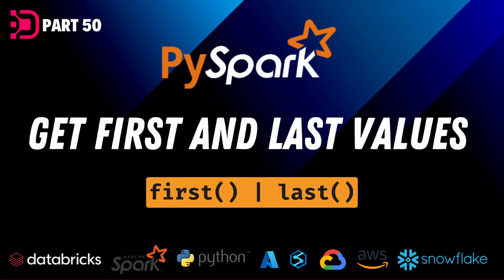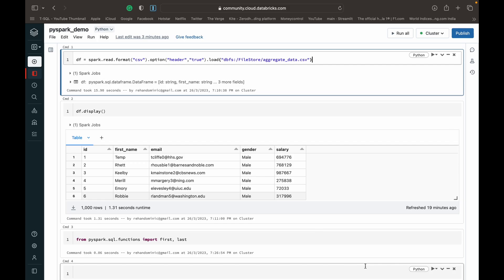Hey guys, welcome back to Data with Dominic. In this video we're going to be looking at using the first and last functions that are available to us in PySpark. So let's dive into the demo.